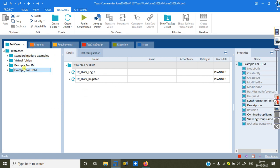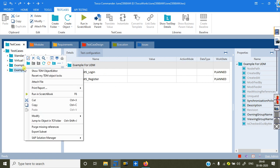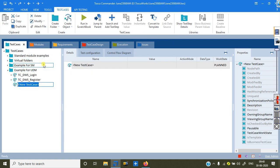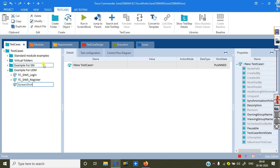I can go right-click on the test case. This is the test case I want to take. I can give it the name — Screenshot Example. I am giving the name: Example for Screenshot.